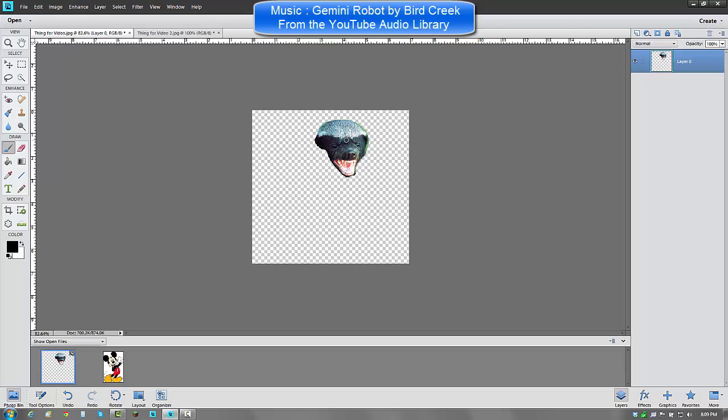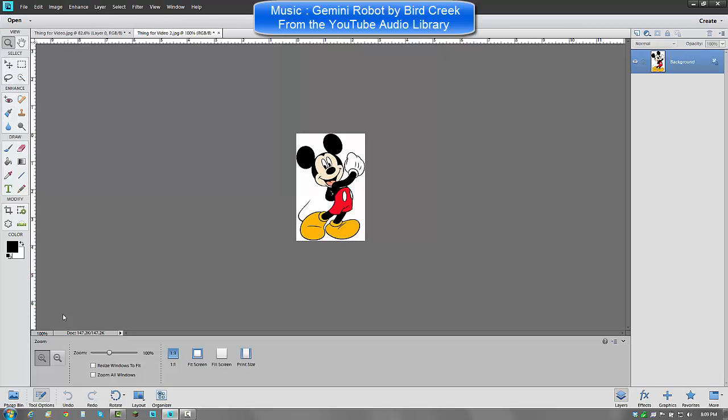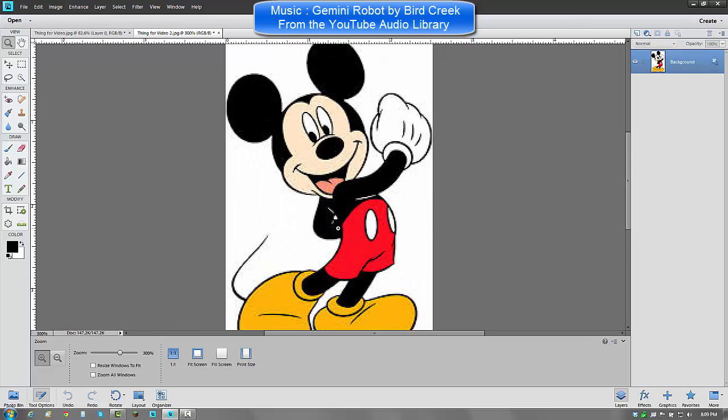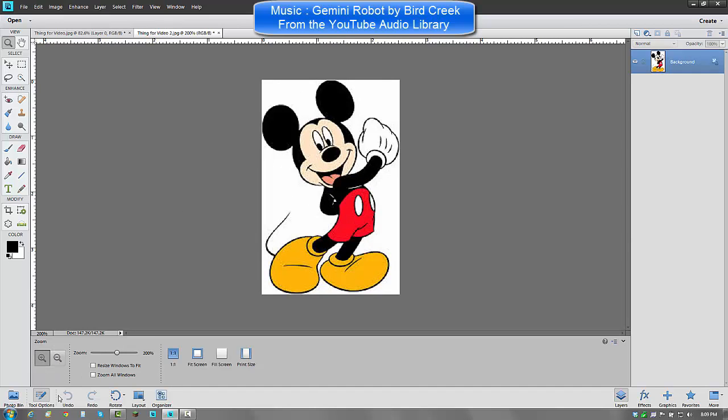So now we click the background, and I want to zoom in a little bit. Magnifying glass, zoom in, boop boop. Okay, that's good. Wait, I'll zoom out one more. Okay, there we go.